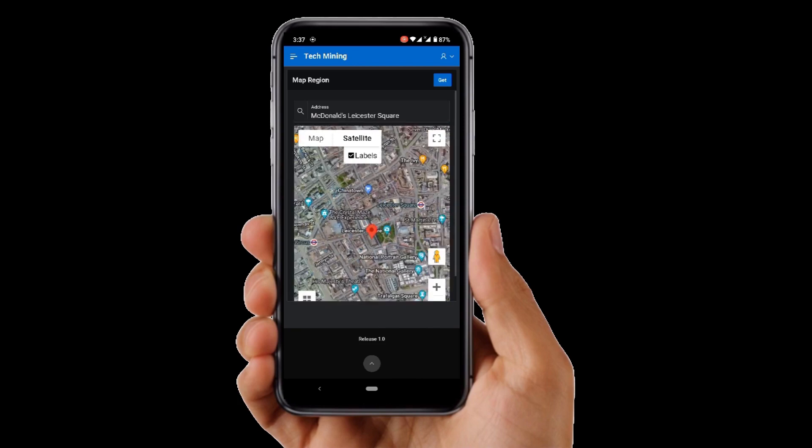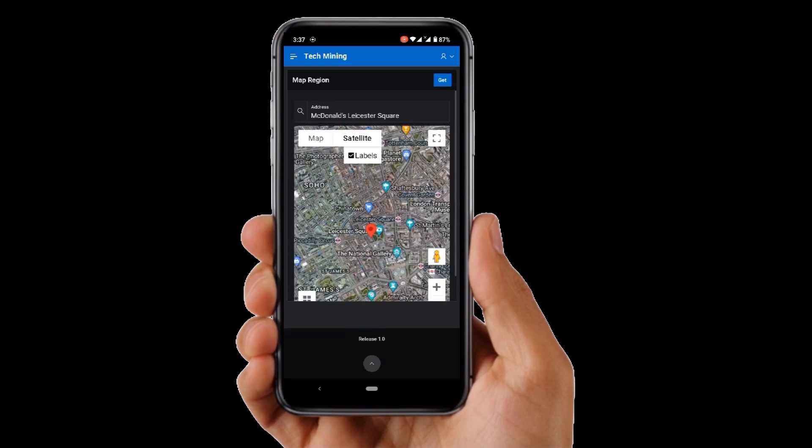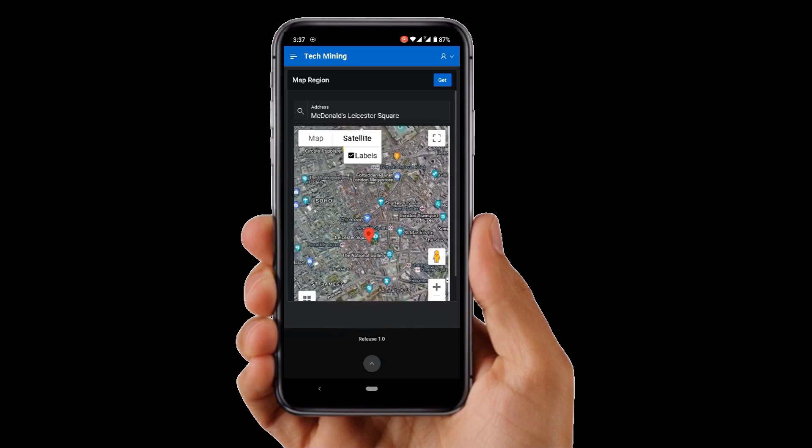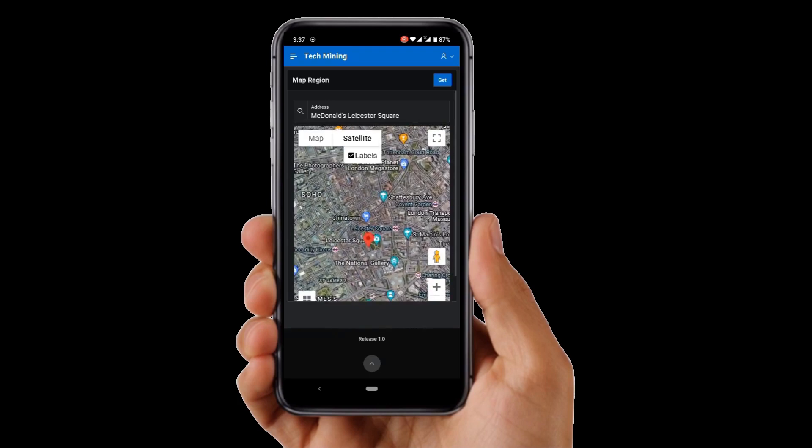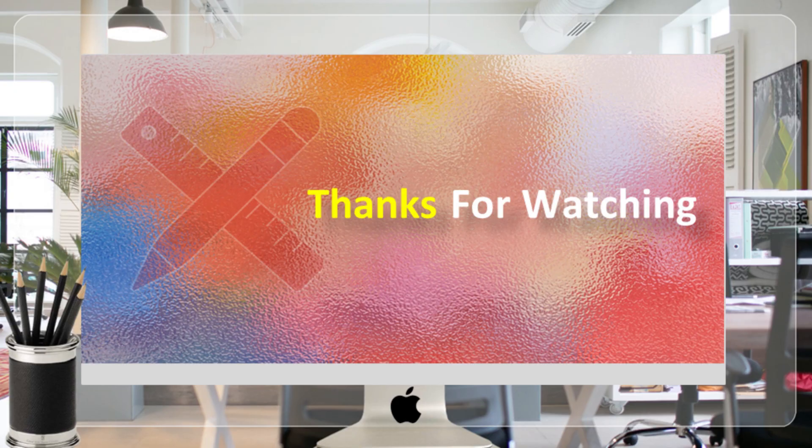Keep in touch with Tech Mining to have more new videos like this. Thank you for watching.